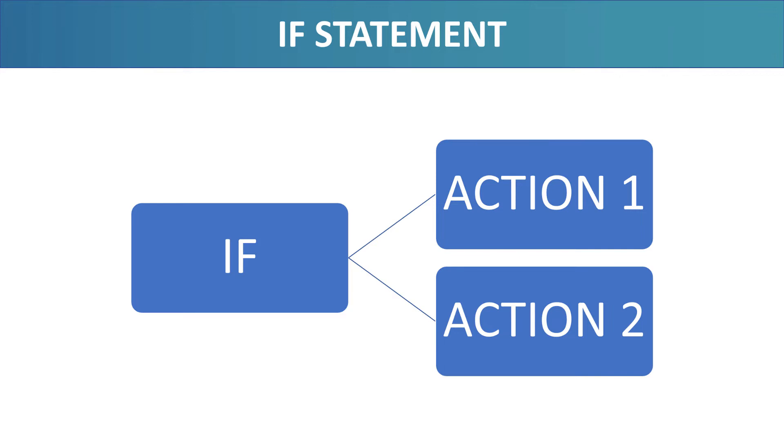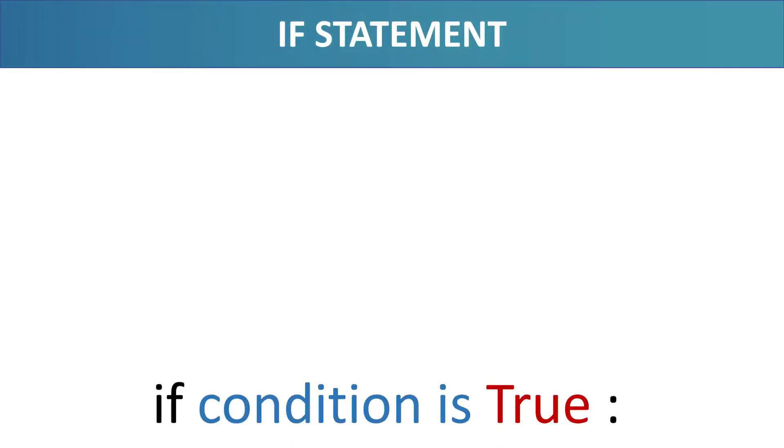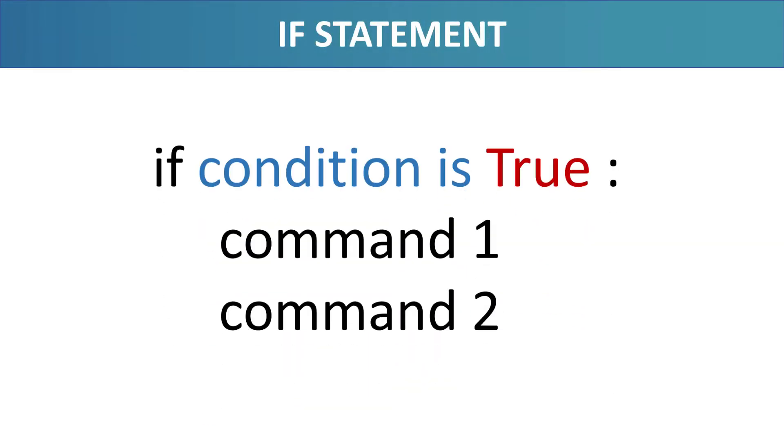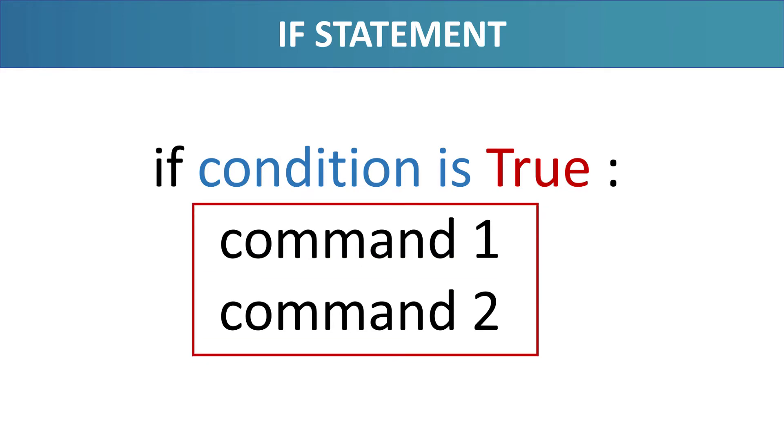To make a decision, we check if some condition is met. We use it like this: if space some condition is true, colon, execute this code. The code will execute only if the condition is true. Let's see it in action with the clearest example possible.